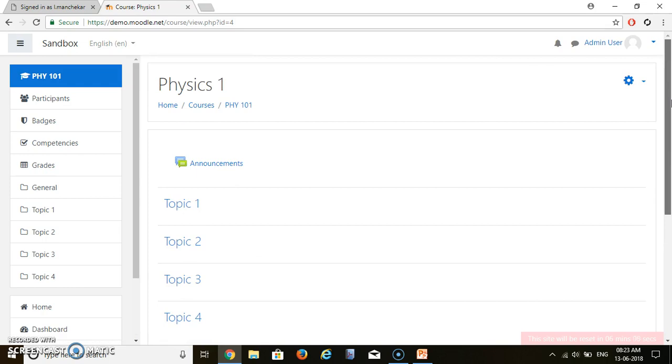Within five minutes, you can start your new course in Moodle. I hope you have understood how to start a new course using Moodle. Thank you very much.